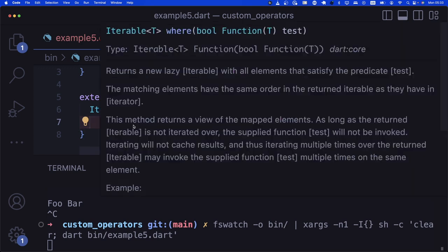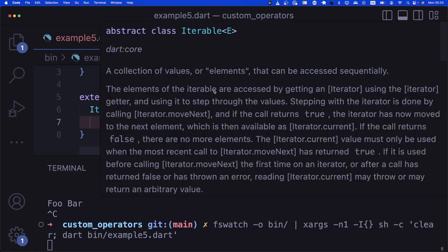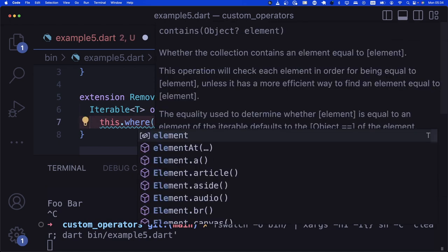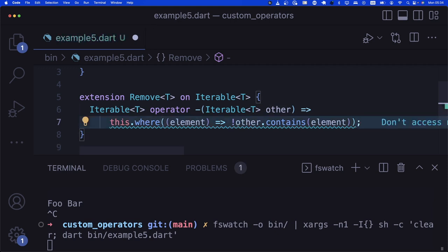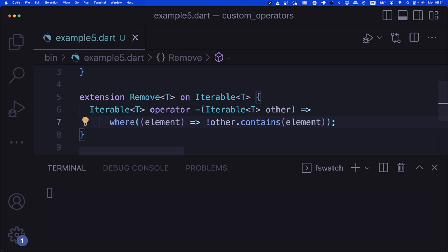The 'where' function iterates through the iterable and for every value calls the provided function. If the function returns true, that value is included in the result. We use '!other.contains(element)' — so elements not present in the other iterable are kept. It's equivalent to 'filter' in most other languages; Dart just calls it 'where'.